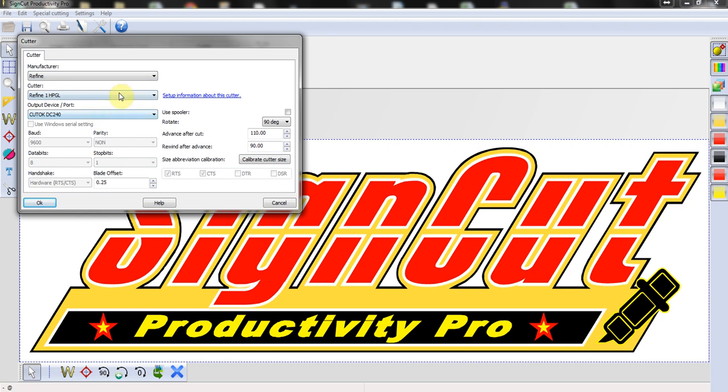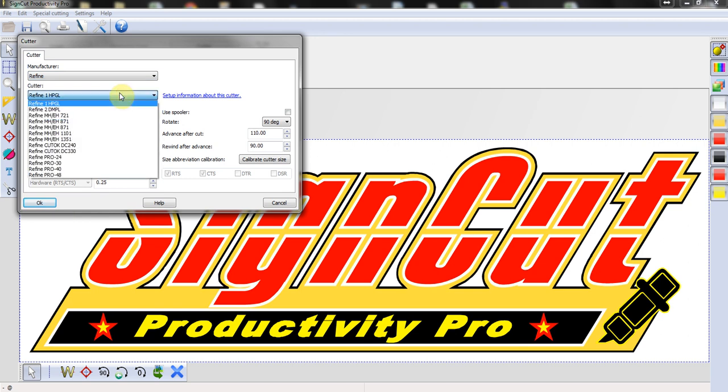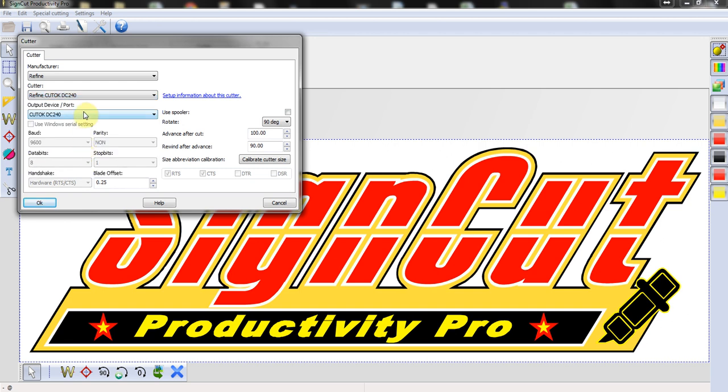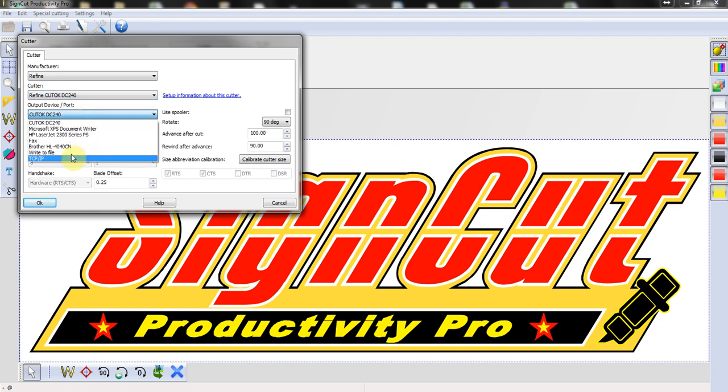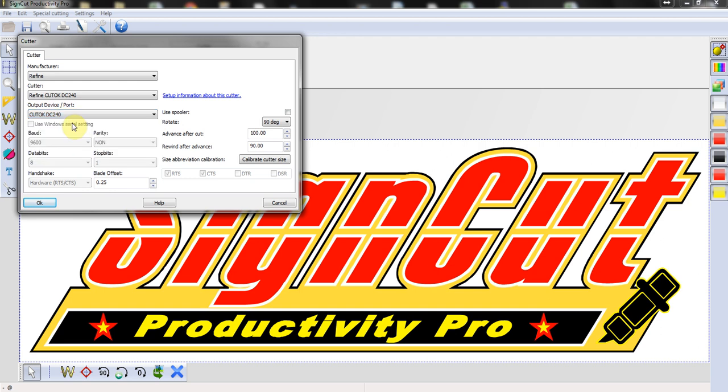Then on the Cutter list, you choose your DC240, and as an output port, you will need to choose the CutOK DC240 driver port.